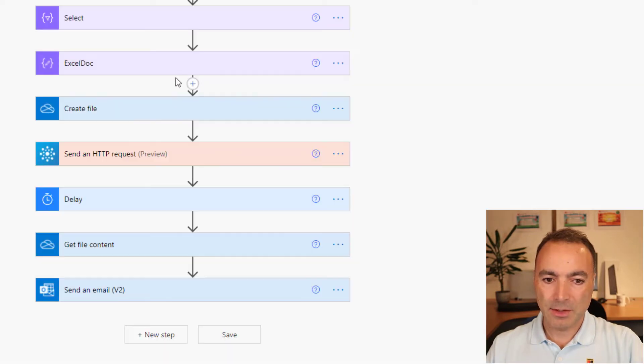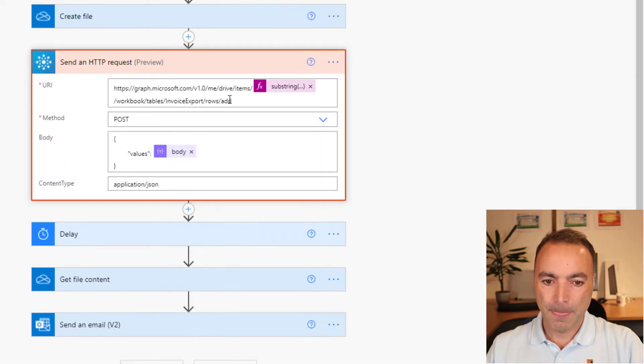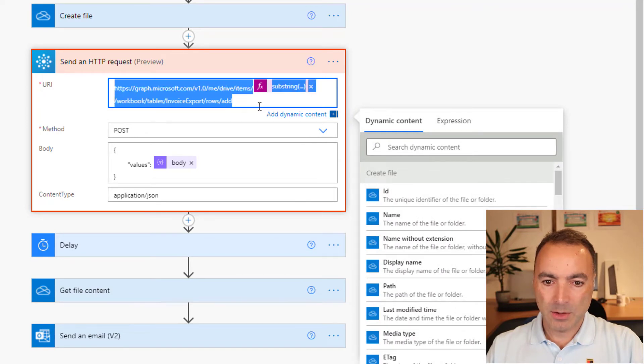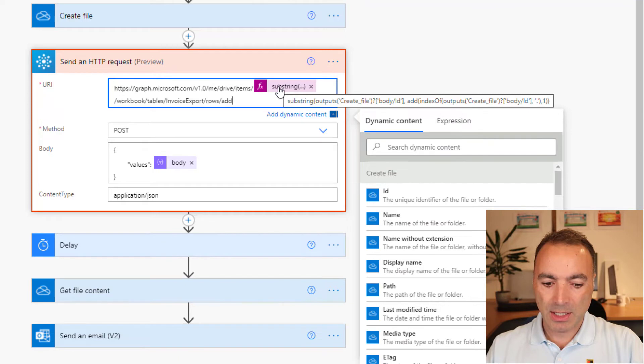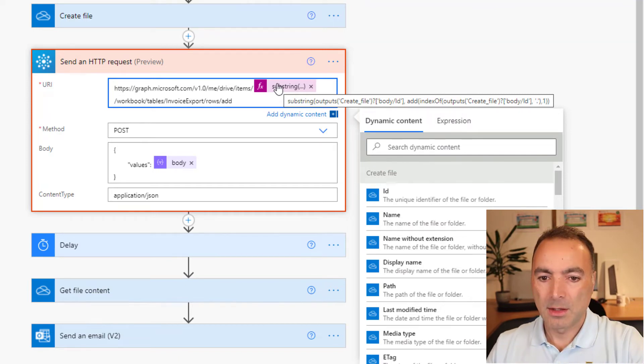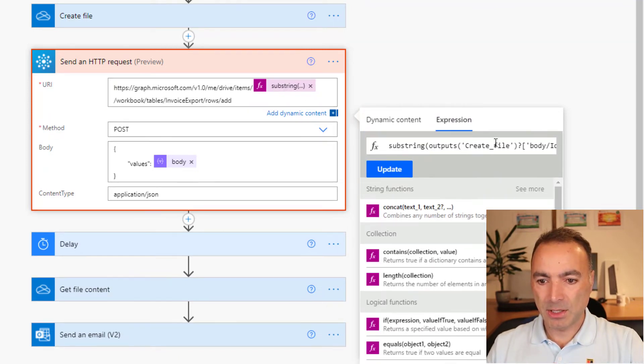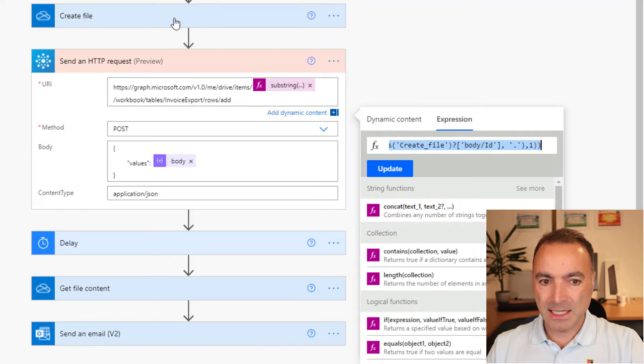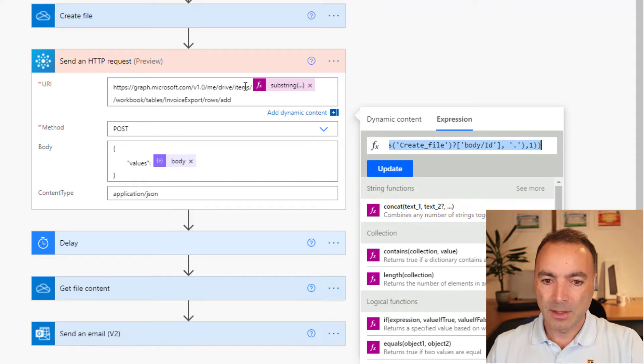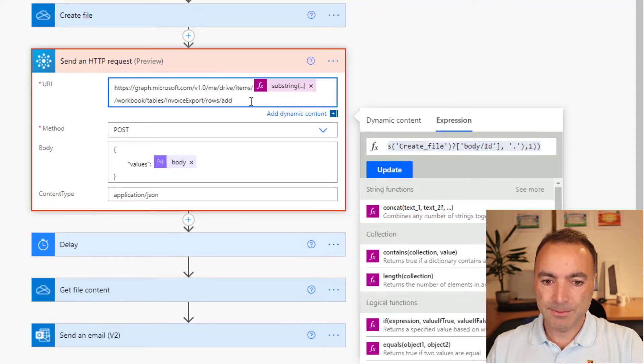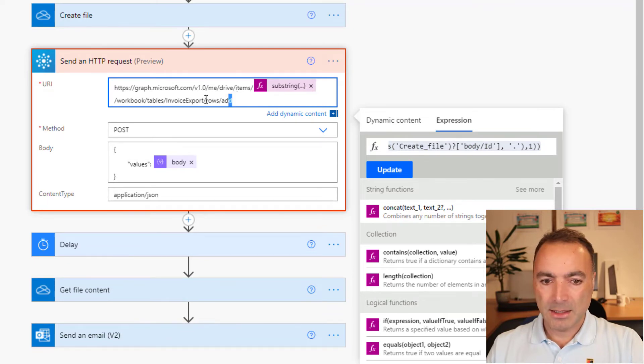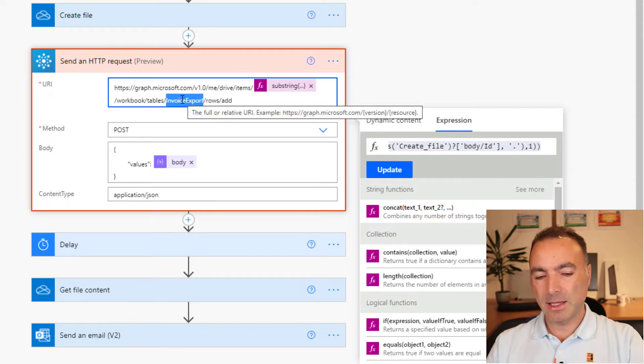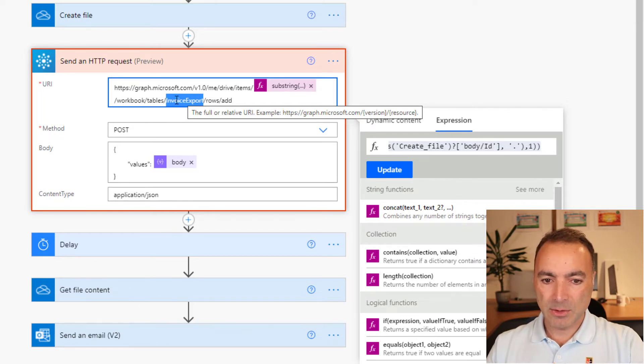So let's have a look at it in a bit more detail. So here is the URL that we're going to submit to. And this substring expression here pulls out the ID of the file from create file. So we're telling graph which Excel document we're after. And the other part is this invoice export. This is the name of the table in the Excel spreadsheet. So you need to replace that.